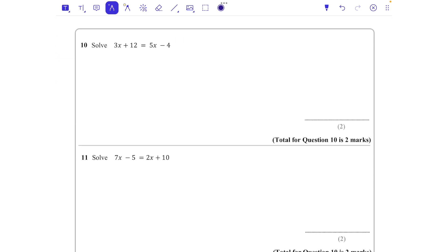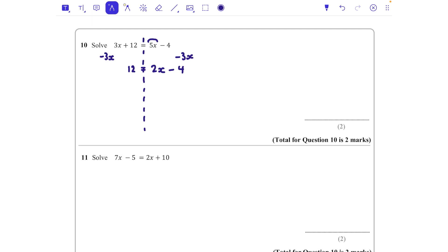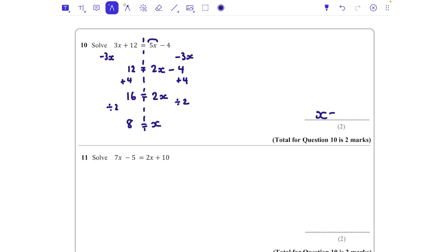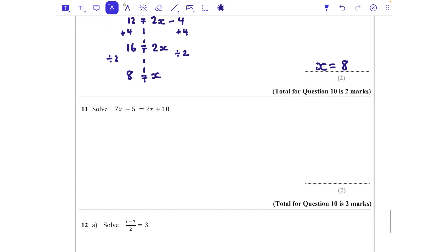Question ten: we've got x's on both sides of the equation. My advice is to get rid of the smaller number of x's first. I'll take 3x away from both sides. That leaves 12 on the left, and 5x - 3x - 4 = 2x - 4 on the right. Add 4 to both sides: 16 = 2x. Divide both sides by 2: x = 8.